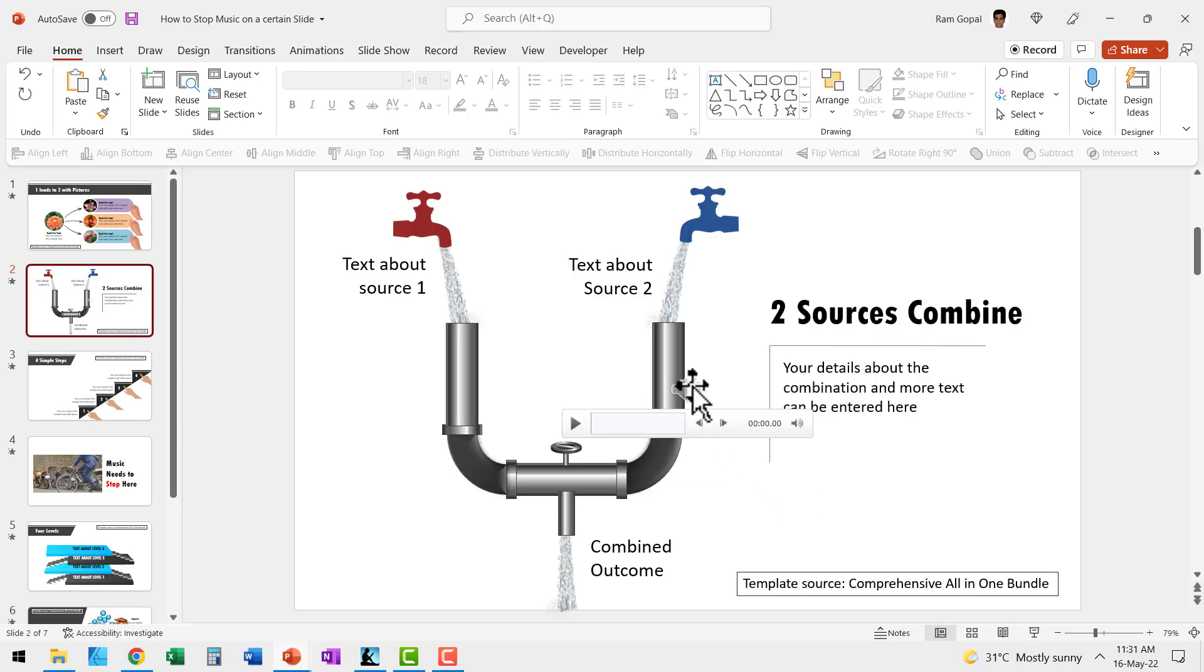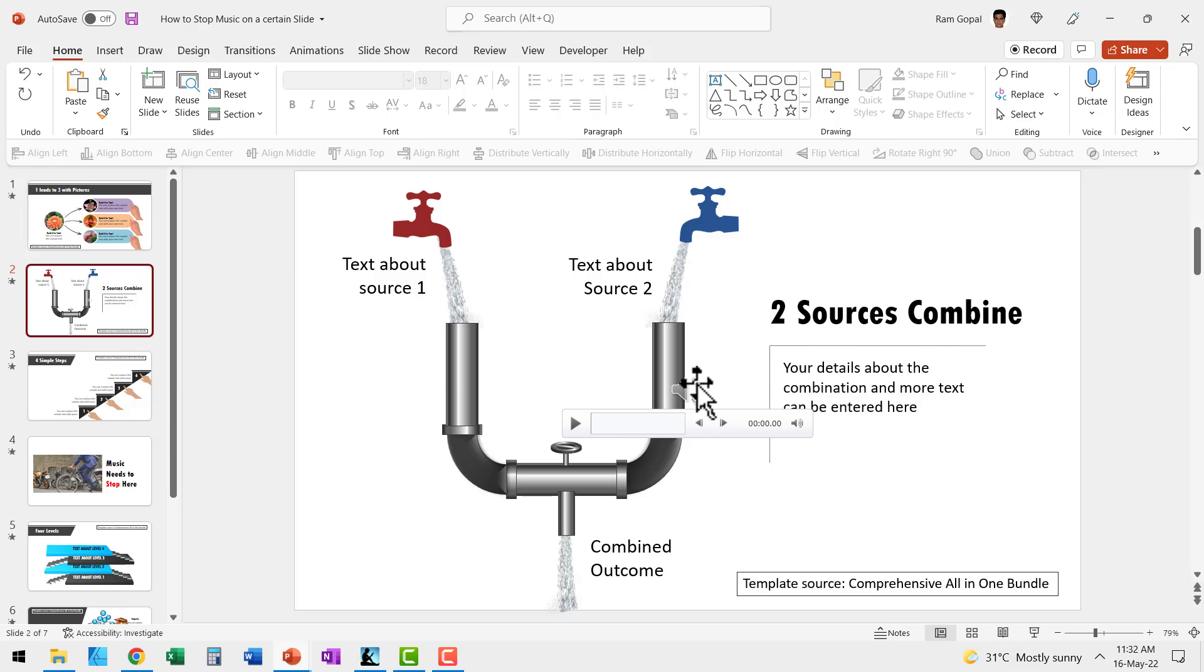So you can start your music pretty much from any slide you want. All you need to do is go to that specific slide and insert the music and hit Play in Background icon.